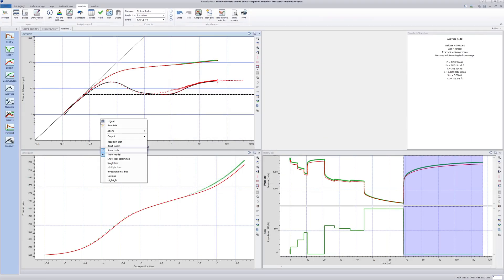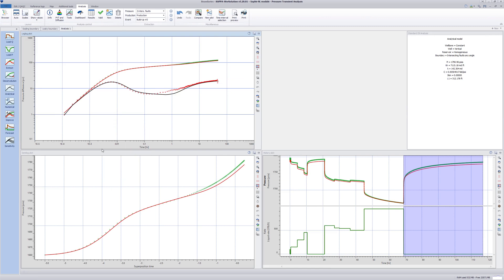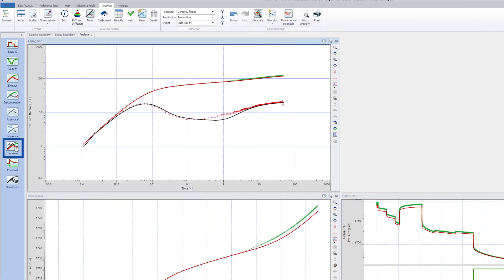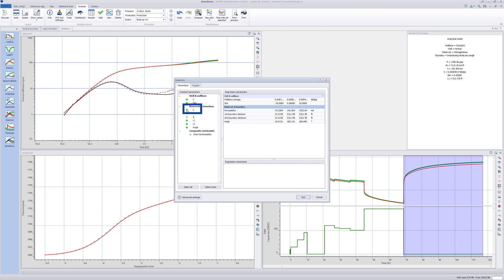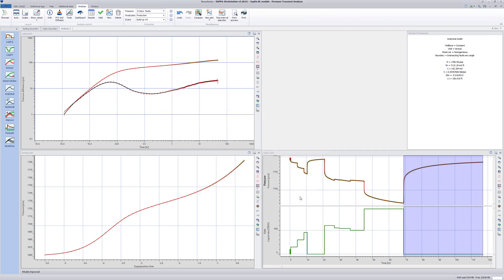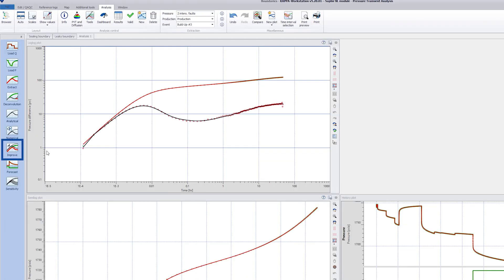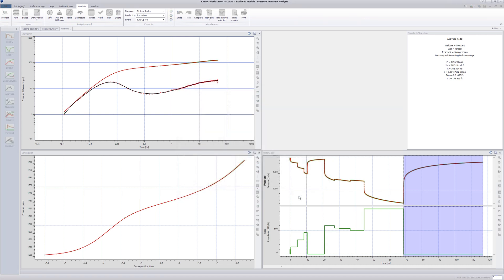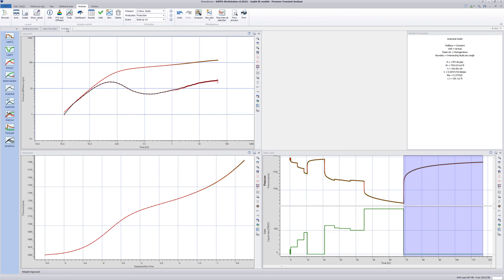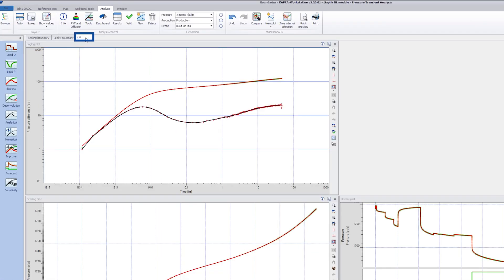Deselect Show Tools in the log-log plot and click on Improve. Note that permeability is a very important parameter as it affects the values of all other variables. Therefore, with more complicated models, it can be prudent to deselect the permeability in the first instance. Deselect the permeability and click Run. The match is good, so go to Improve again, but now also include the permeability to fine-tune the match. Finally, change the analysis name to two intersecting faults.